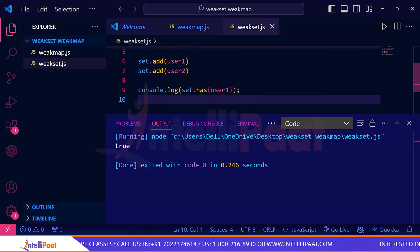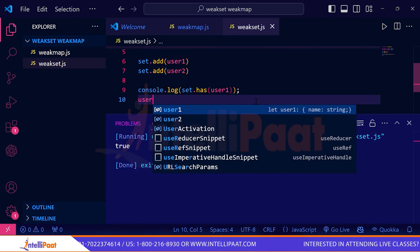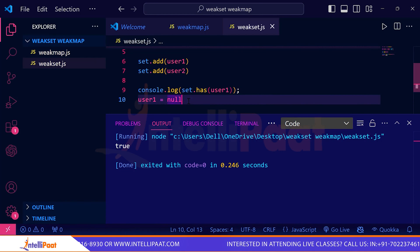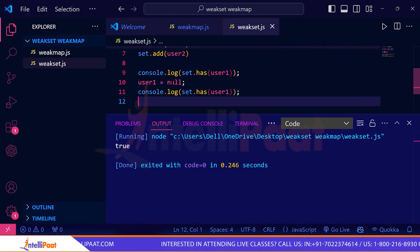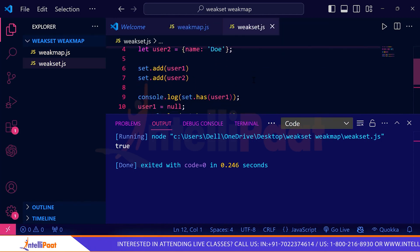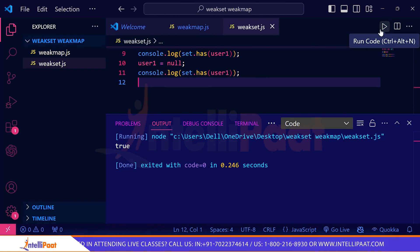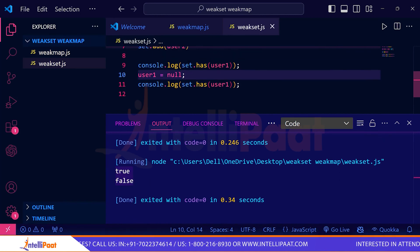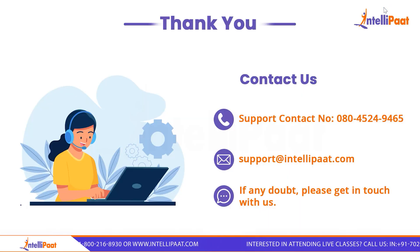Now I'll delete user1 from the list by setting user1 = null. I haven't explicitly called delete — I've just set user1 to null. Let's run this again. You can see it returns false because user1 is now null and has been removed from the WeakSet as well. I hope the concept of WeakSet is now clear to you.